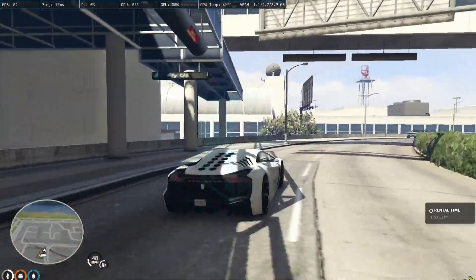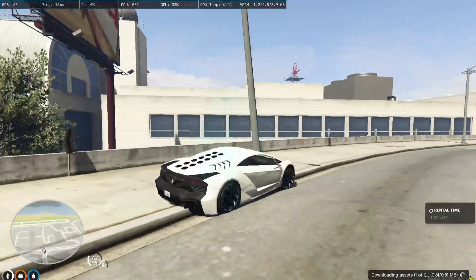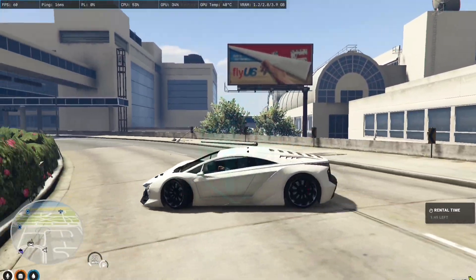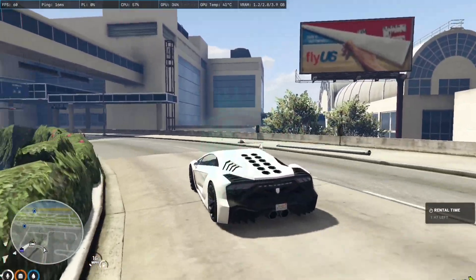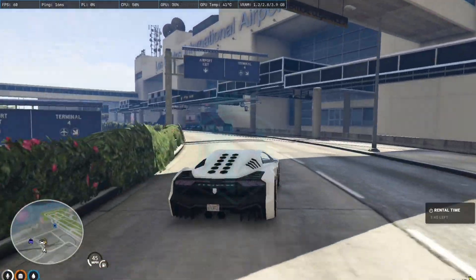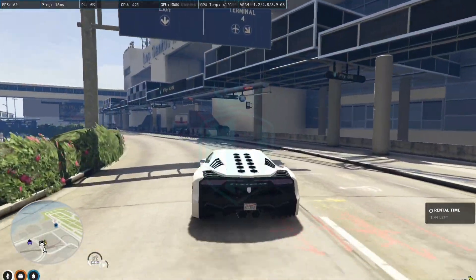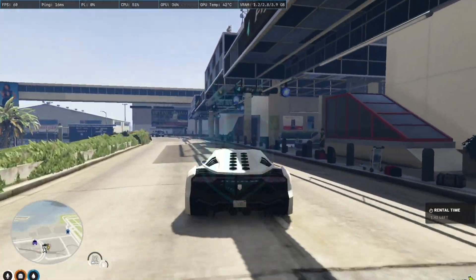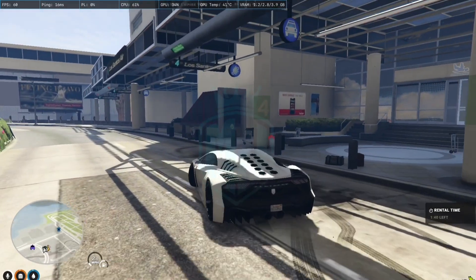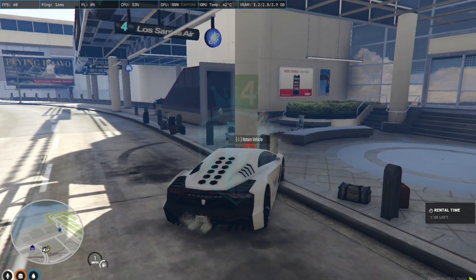And on the right side as you can see the rental time, that is one minute 43 seconds left. So it will give you I think two minutes.